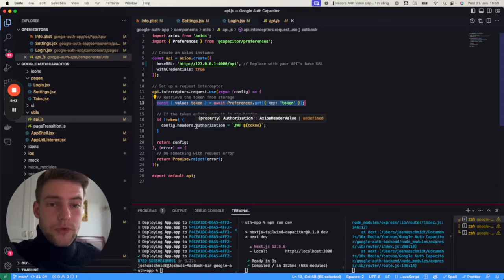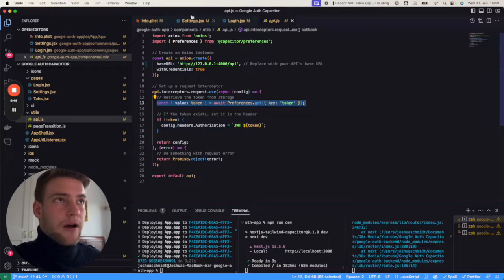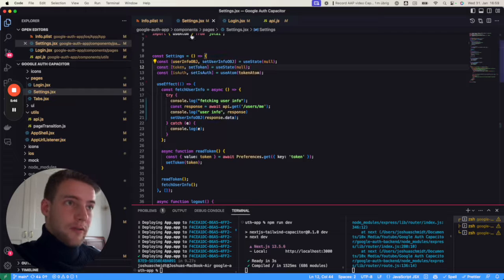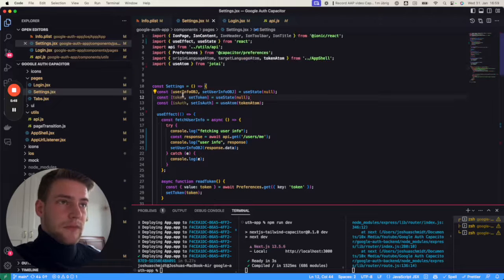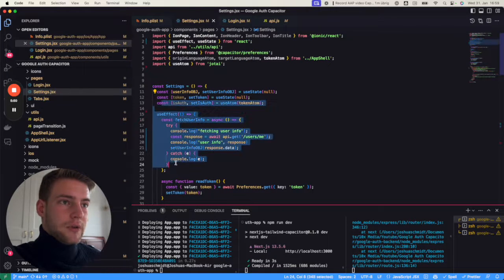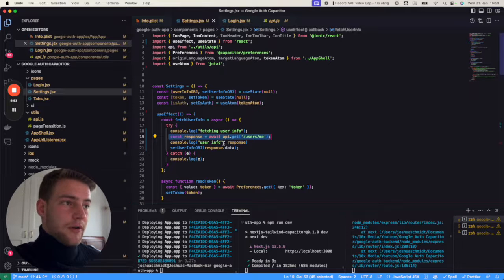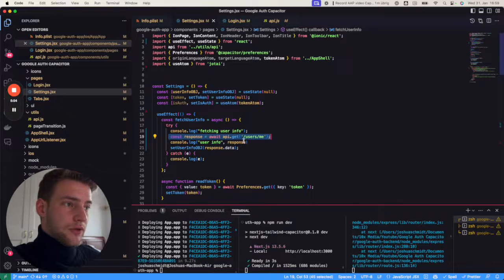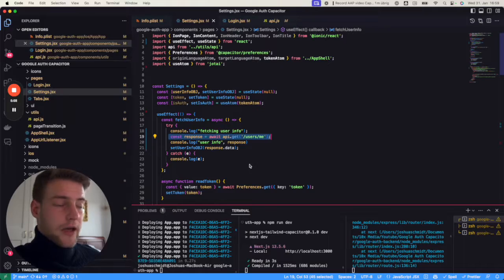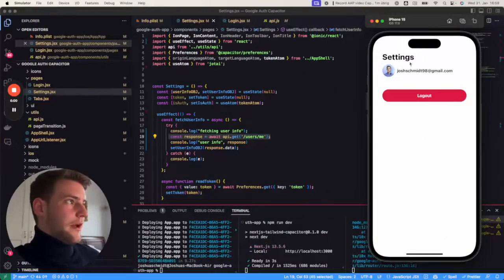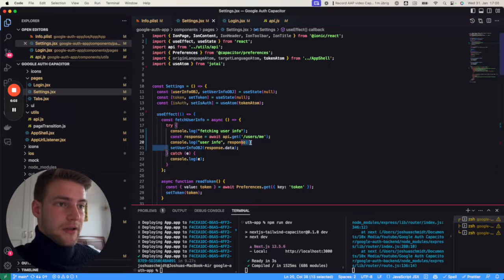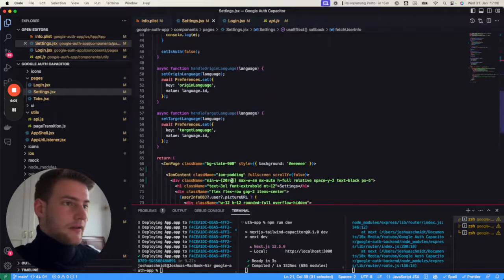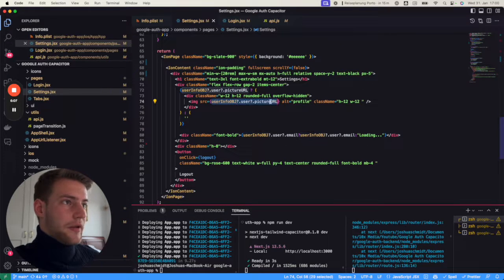After that we can use that at any place in our app, for example in our settings. In the settings in the useEffect, we simply do a call to our server: api.get users/me and we get the user information you're seeing right now. We then save it into our state and afterwards we display it—the picture and the email.